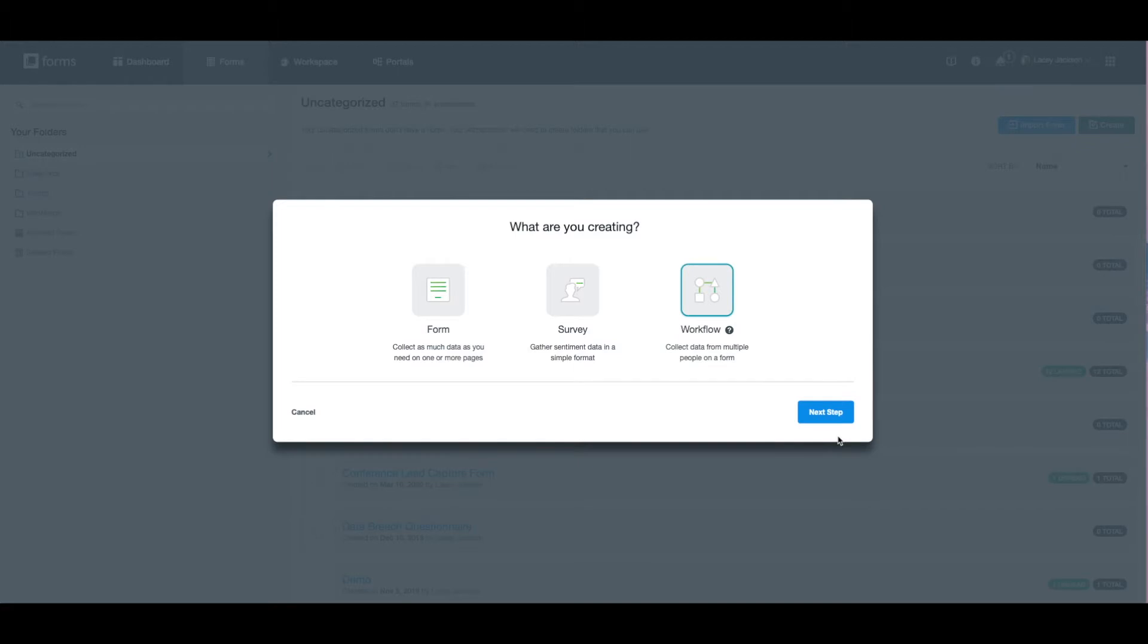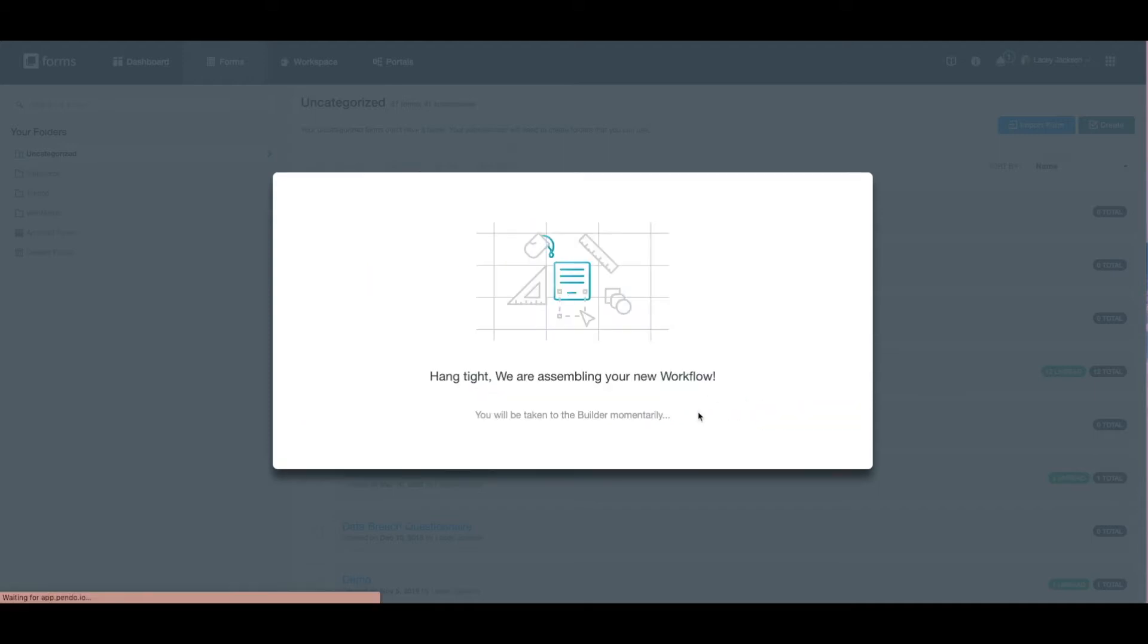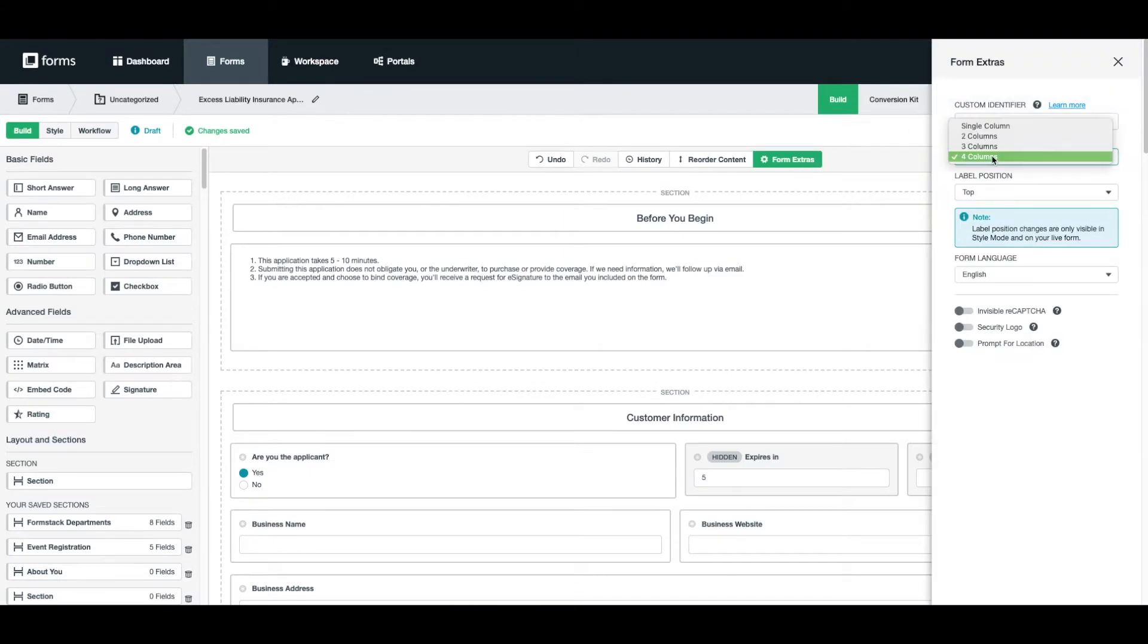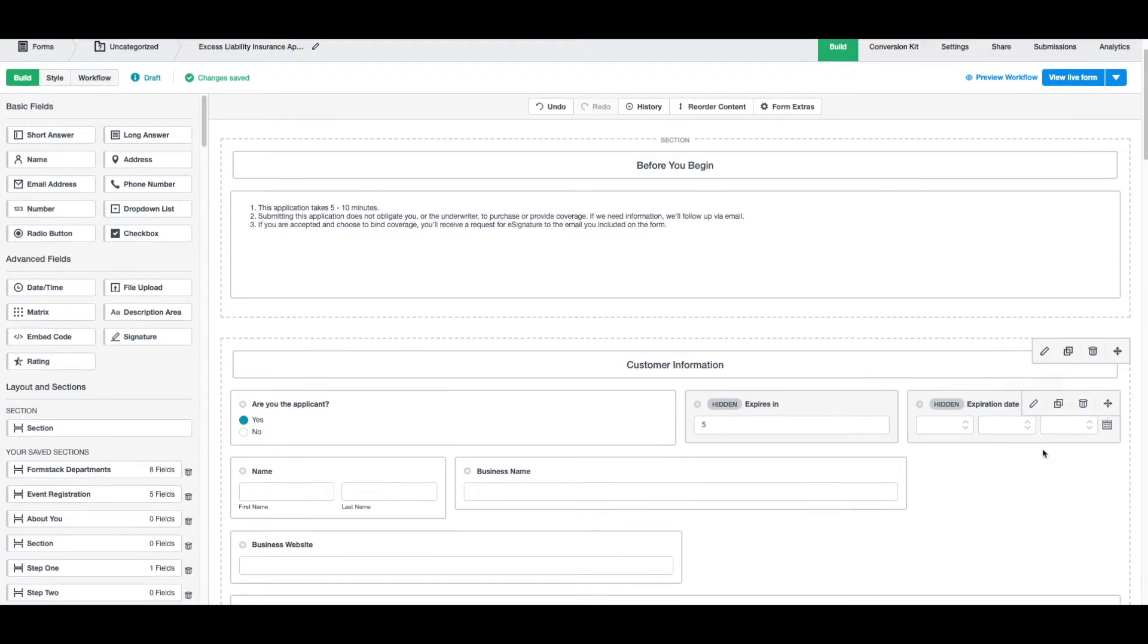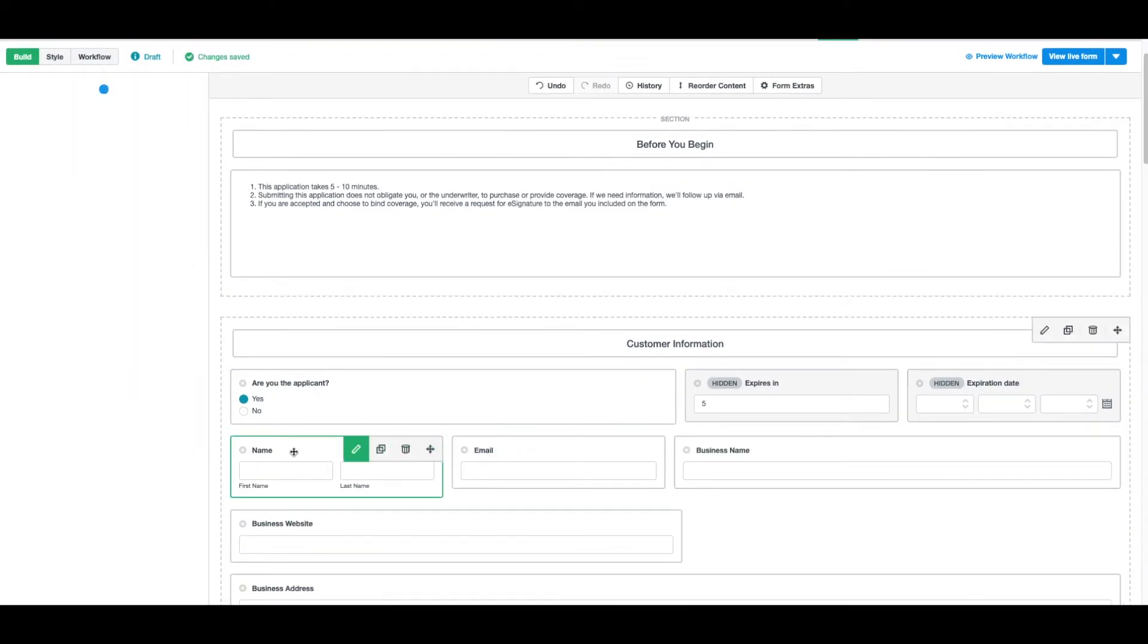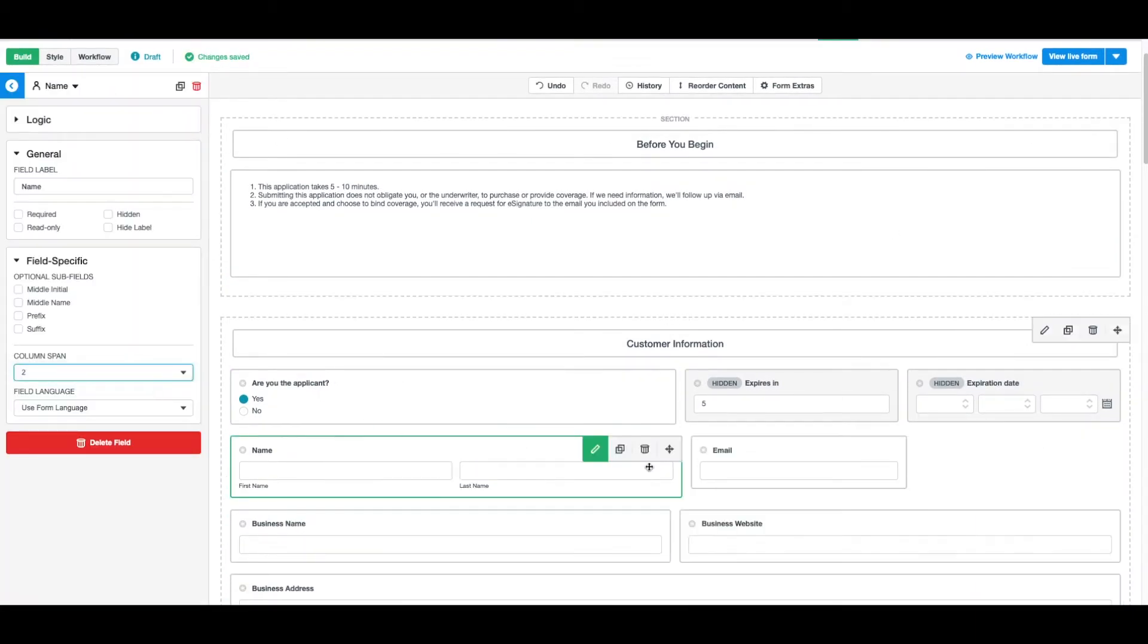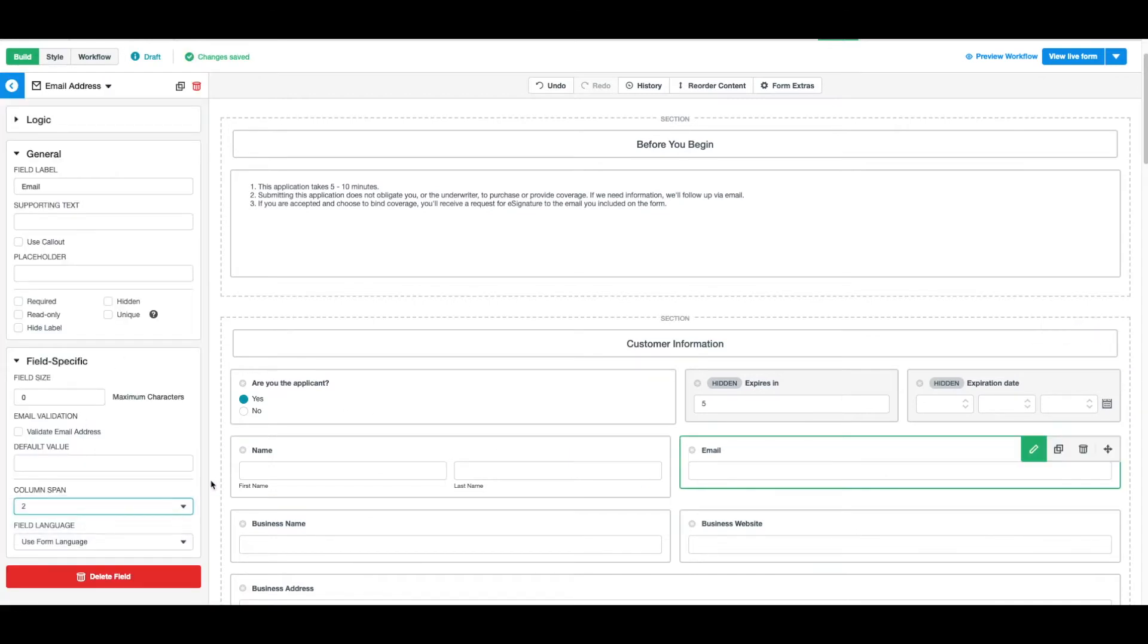We've gotten started using Formstack's drag and drop builder to add several fields to our form. Today I'll show you a few of the form features we're adding to make it as user-friendly as possible for our customers. We're going to use the Form Extras tab to give our form invisible columns so we can organize it. This makes our form appear shorter and easier to read. We want to make sure the most important fields on our form are completed. On those fields we'll toggle on the required star.